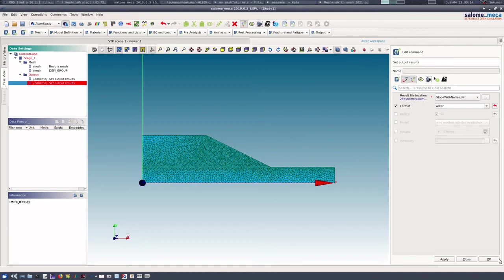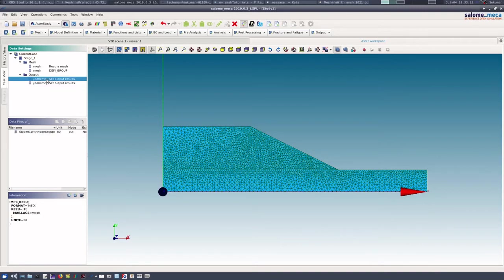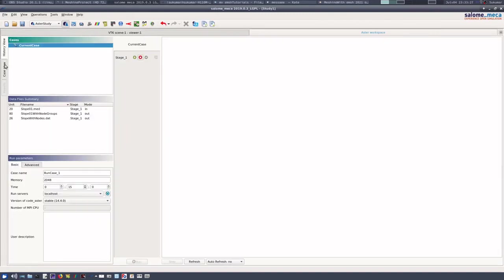These are the commands. Now we need to just run this, so current case stage one, run.